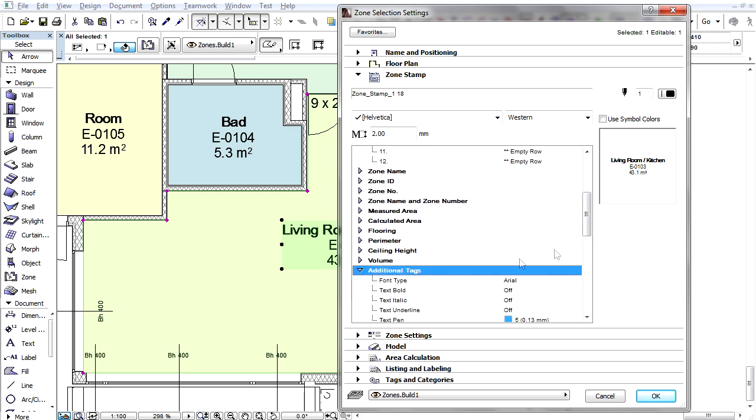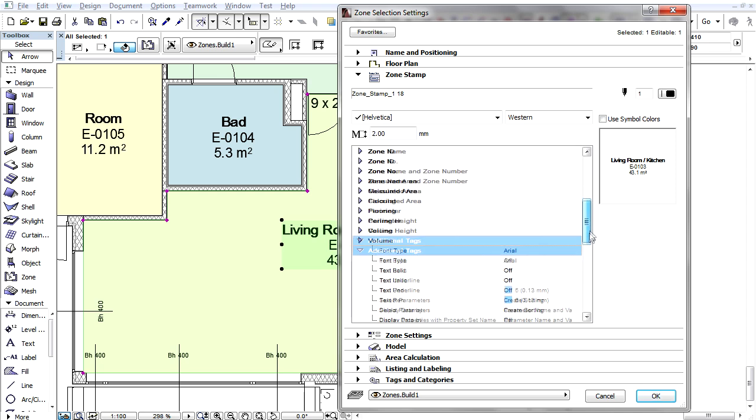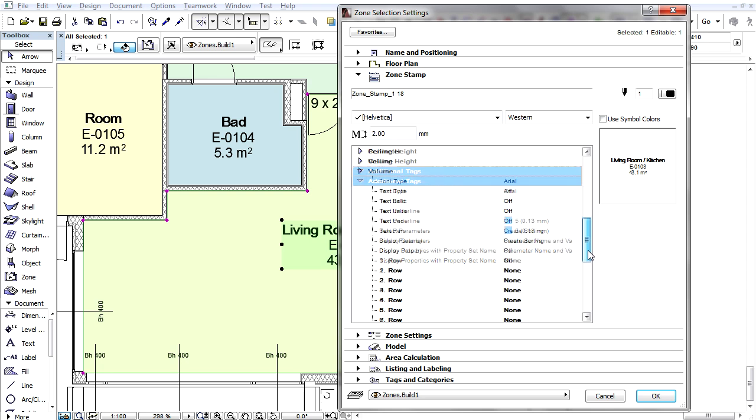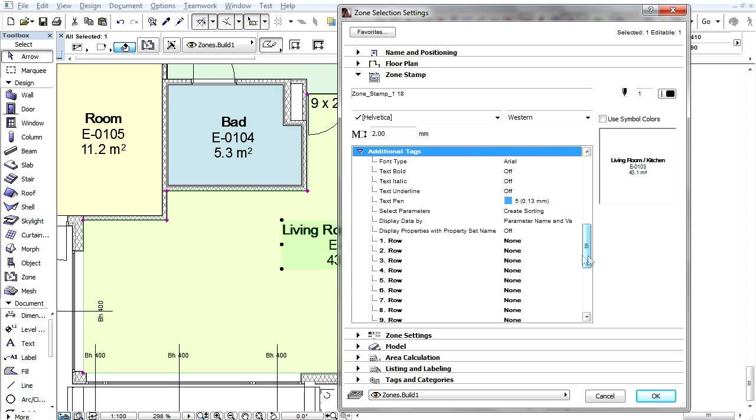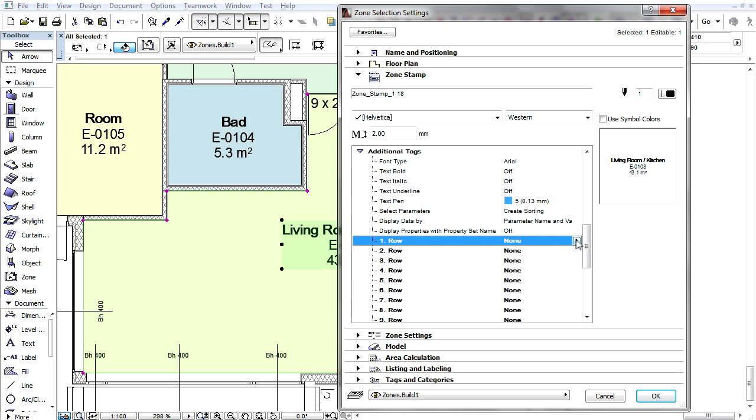In the Zone Stamp panel, use the additional Tags line to add properties defined in the Tags and Categories panel. Here is where you can define the level of detail for the displayed data.